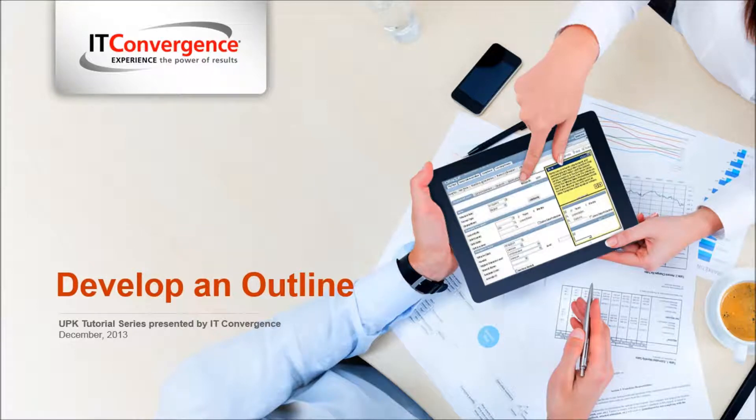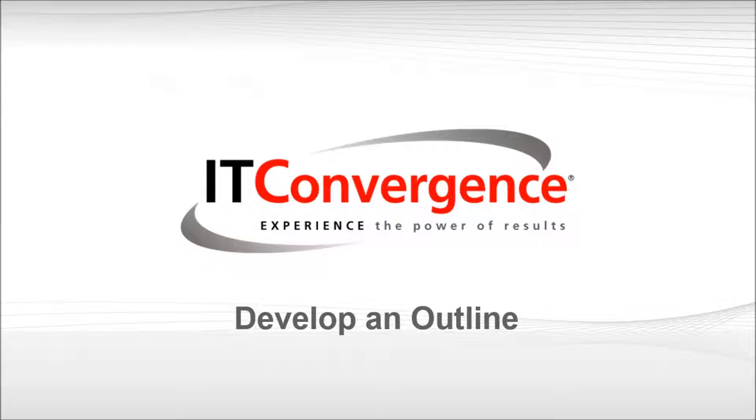Hello, and welcome to IT Convergence's User Productivity Kit tutorial series. This is a demonstration on how to develop an effective outline in the UPK developer.